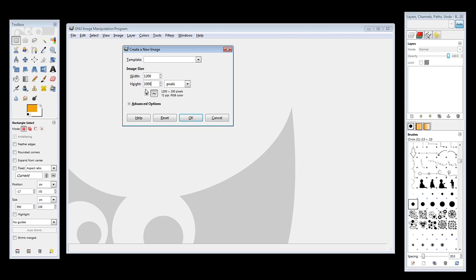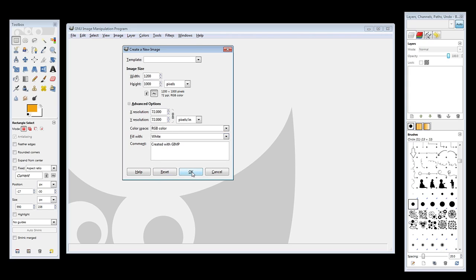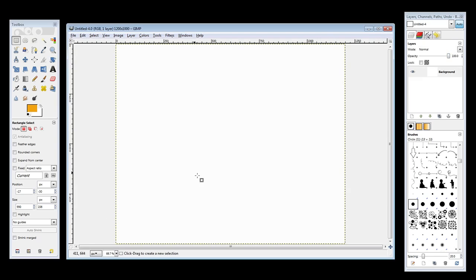That's actually probably a little bit bigger than most people's resolution, but that will give us some room to work with. Under Advanced Options, we do not need a transparency anymore. We can just go ahead and change this back to white. Go ahead and click OK. And here is our document.